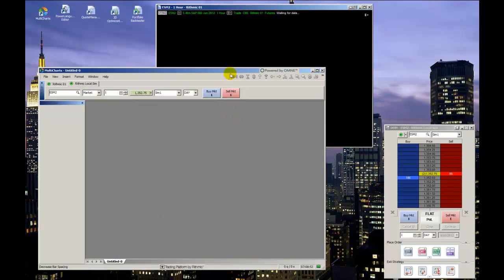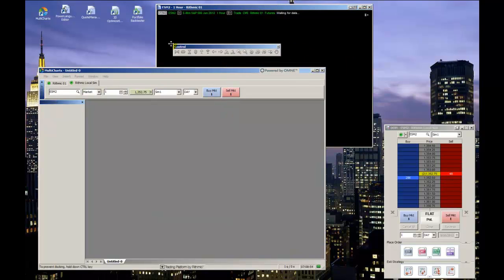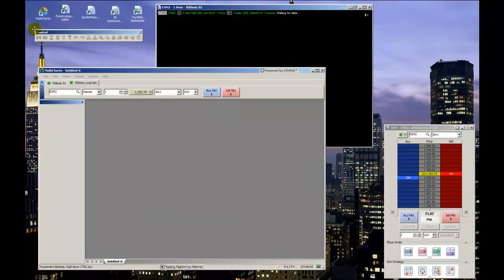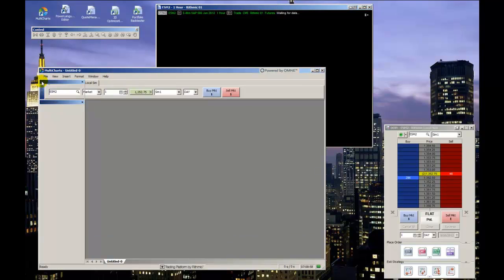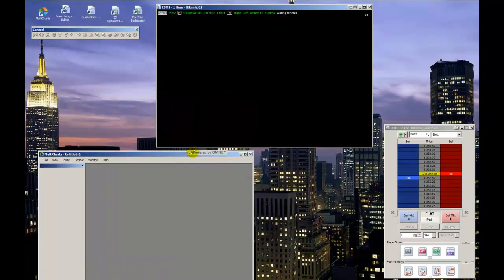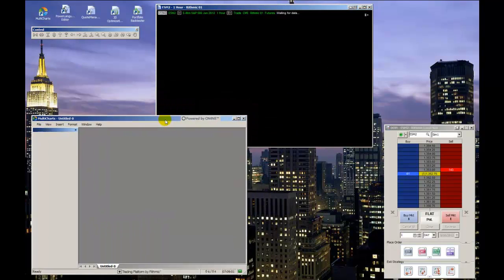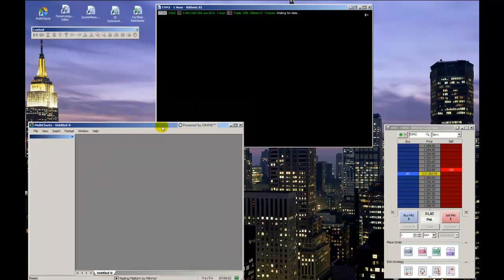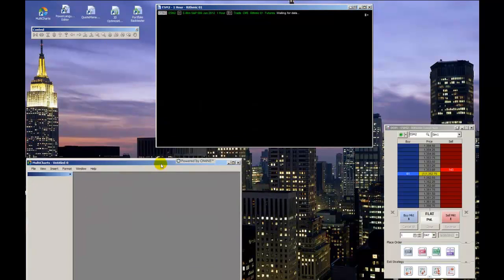The first thing I suggest doing is thinning out the main framework of MultiCharts by removing any unnecessary toolbars and arranging what's left in a compact, organized way.